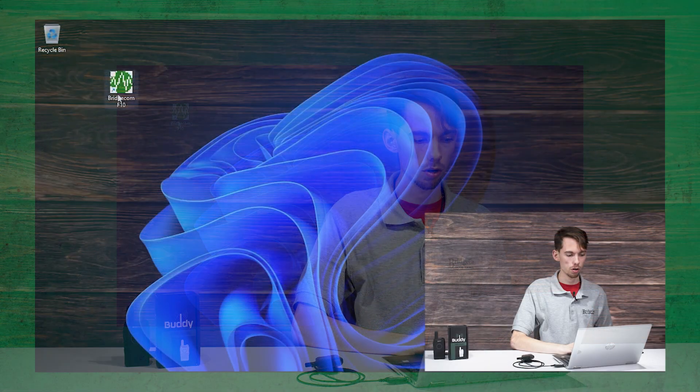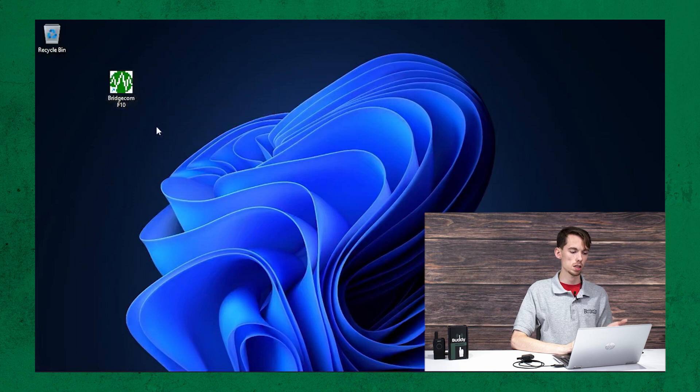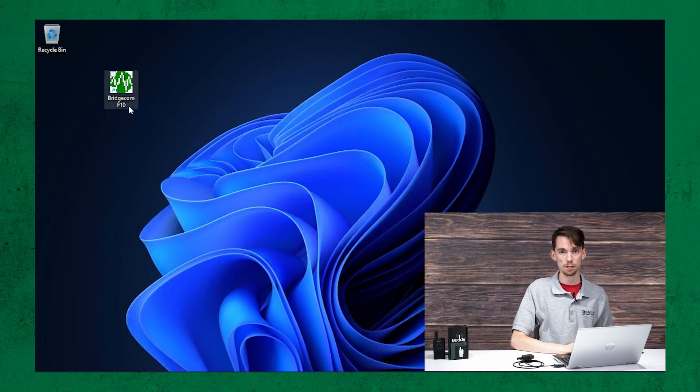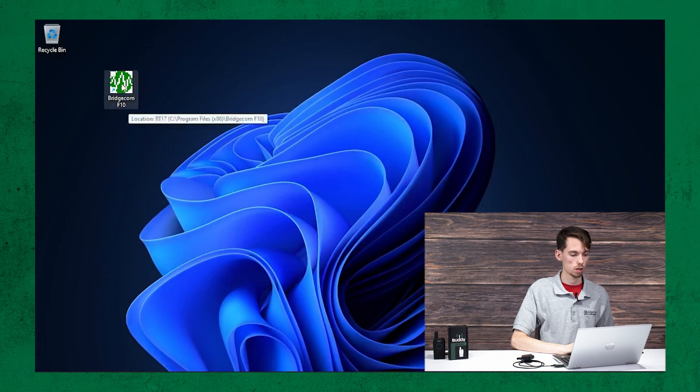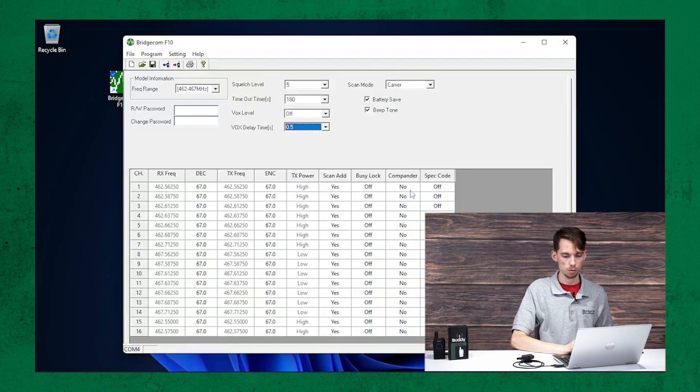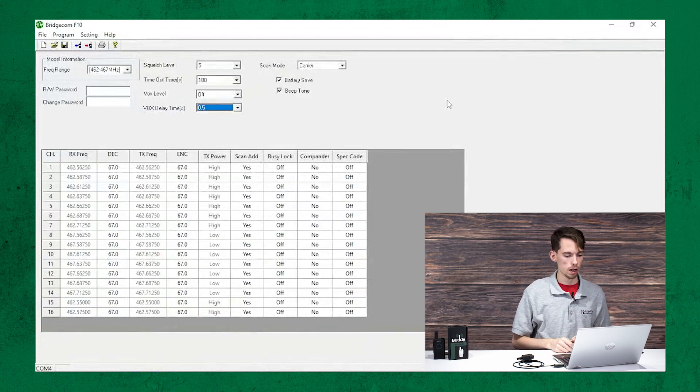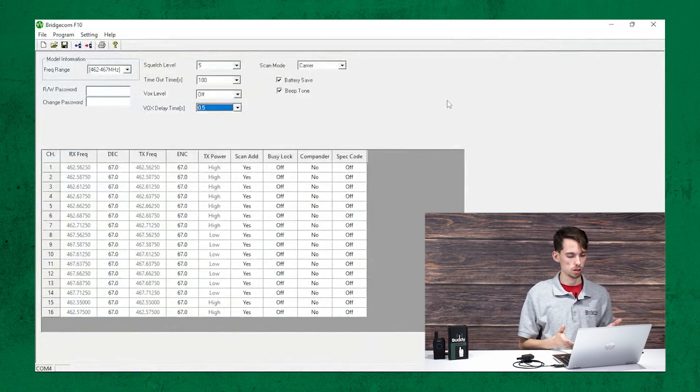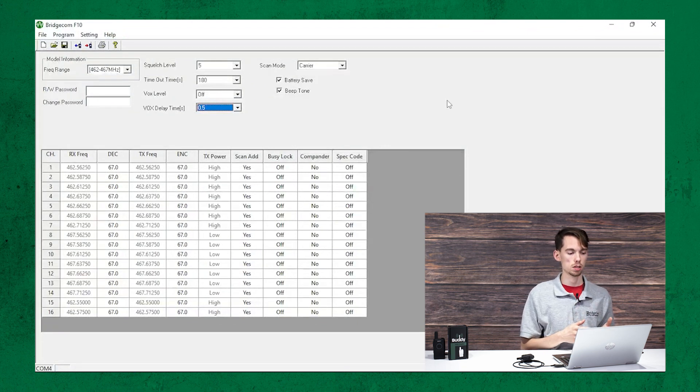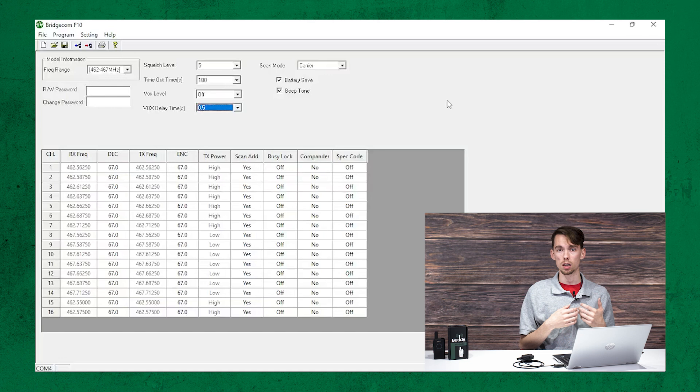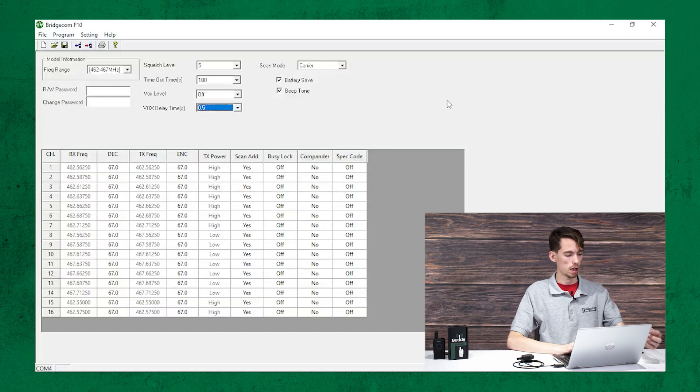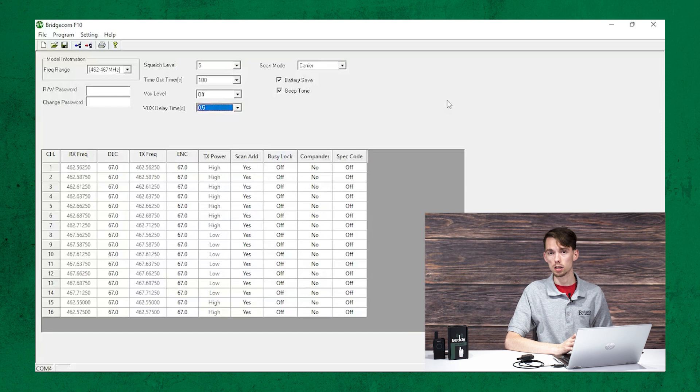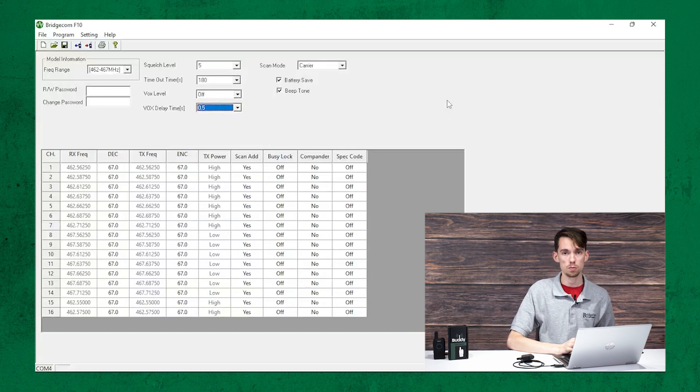Let's go over here to the computer. Let's open up that programming software. As you can see, I have it on my desktop. It's called BridgeCom F10. So let's double click that to open it. And I'll full screen this for you. Okay, so right out of the gate, we have, you can see our channel list, as well as some options at the top. It's pretty straightforward, not a lot to it. As you can see, the 16 channels down on the side are the 16 channels you get with this radio.